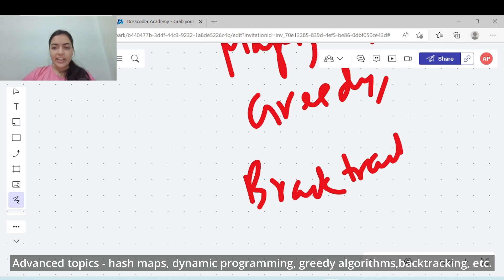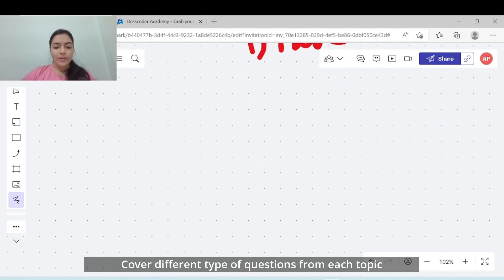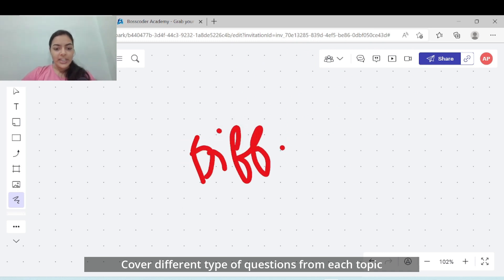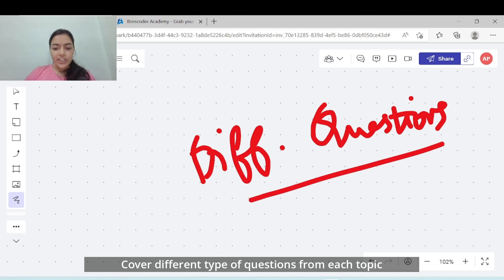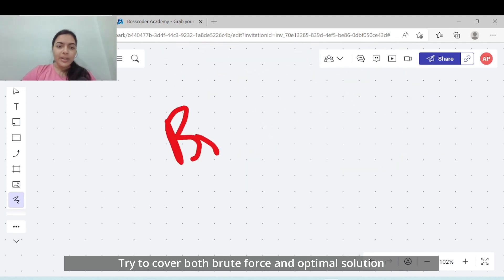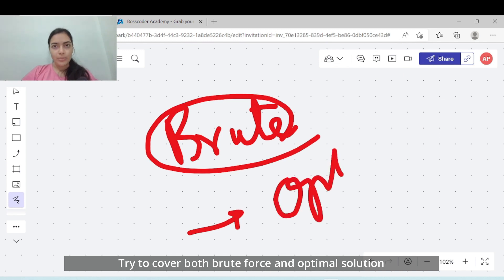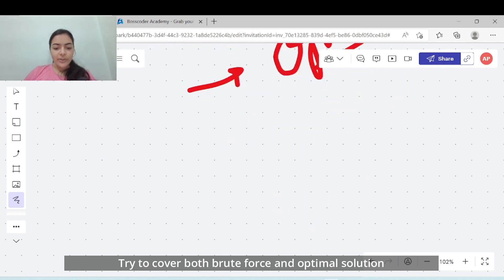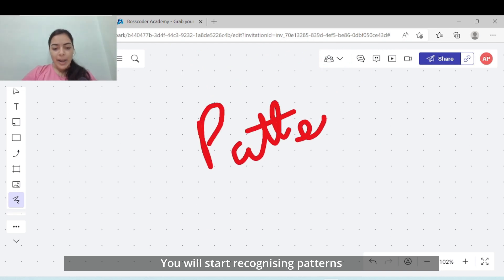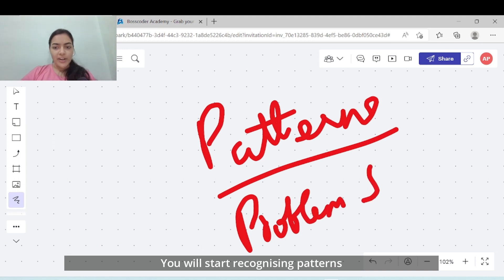Just covering the breadth of these topics is not enough. You should also try to cover different types of questions in each of these particular topics. For each question, you need to think of the brute force solution first and then try to move forward to the most optimal solution. While you are doing all this systematically, you will start recognizing patterns and you will build problem solving skills which are most important for cracking these top companies.